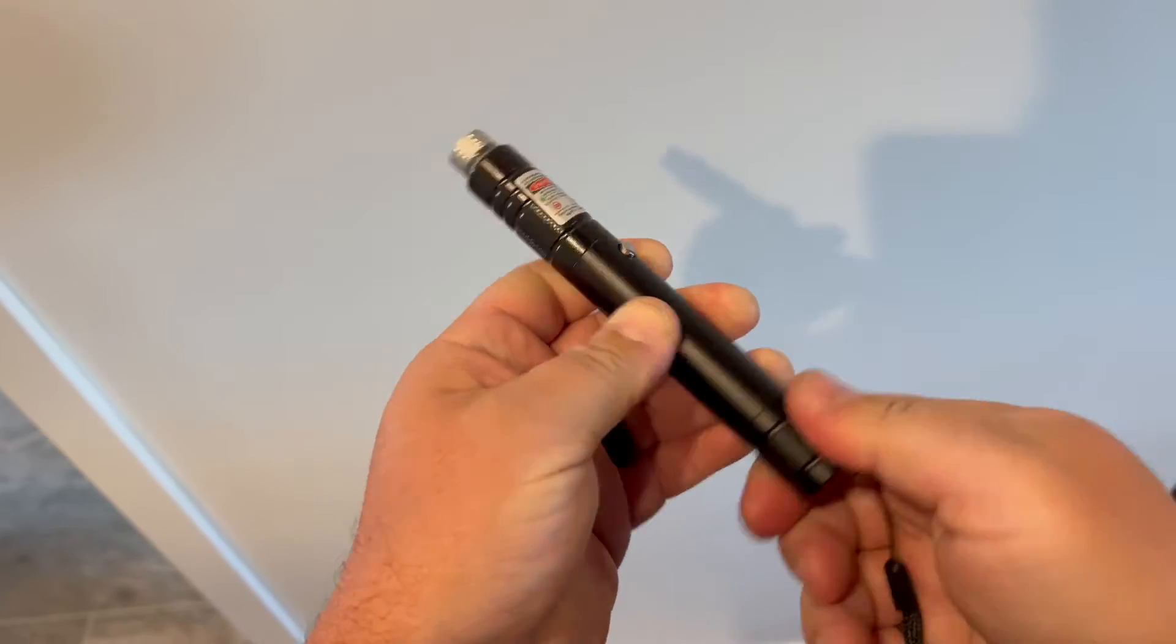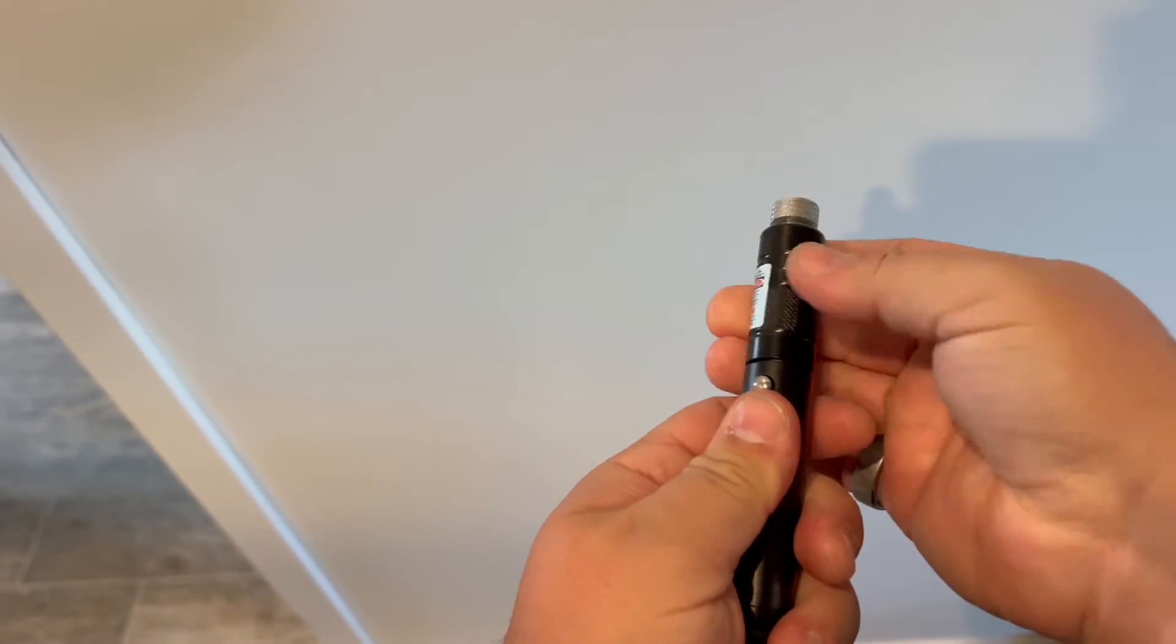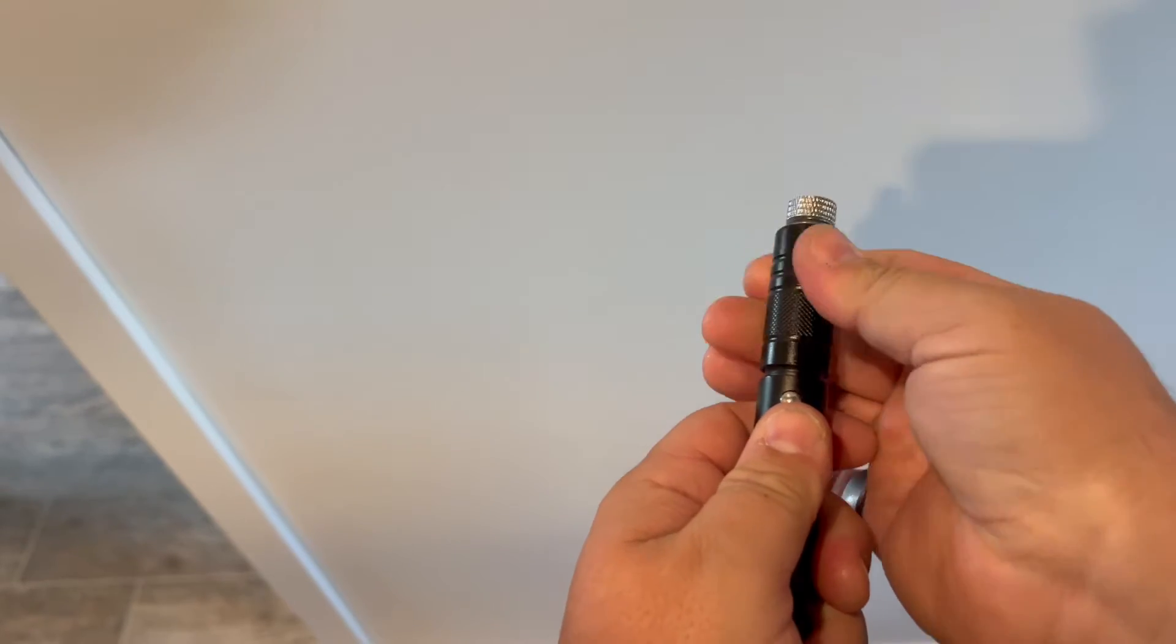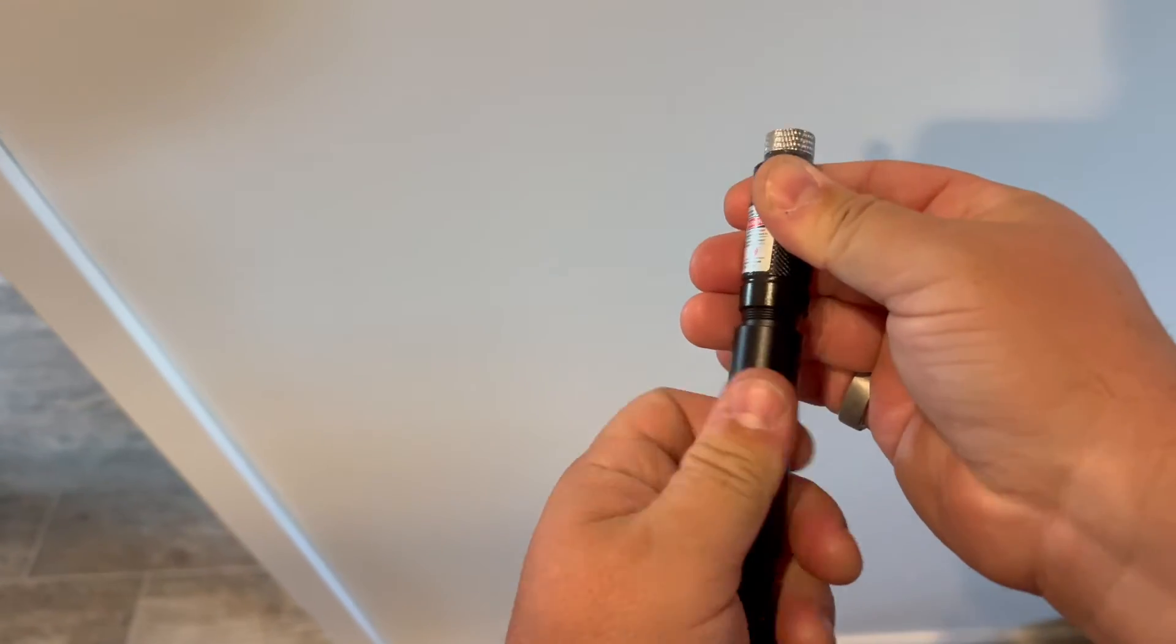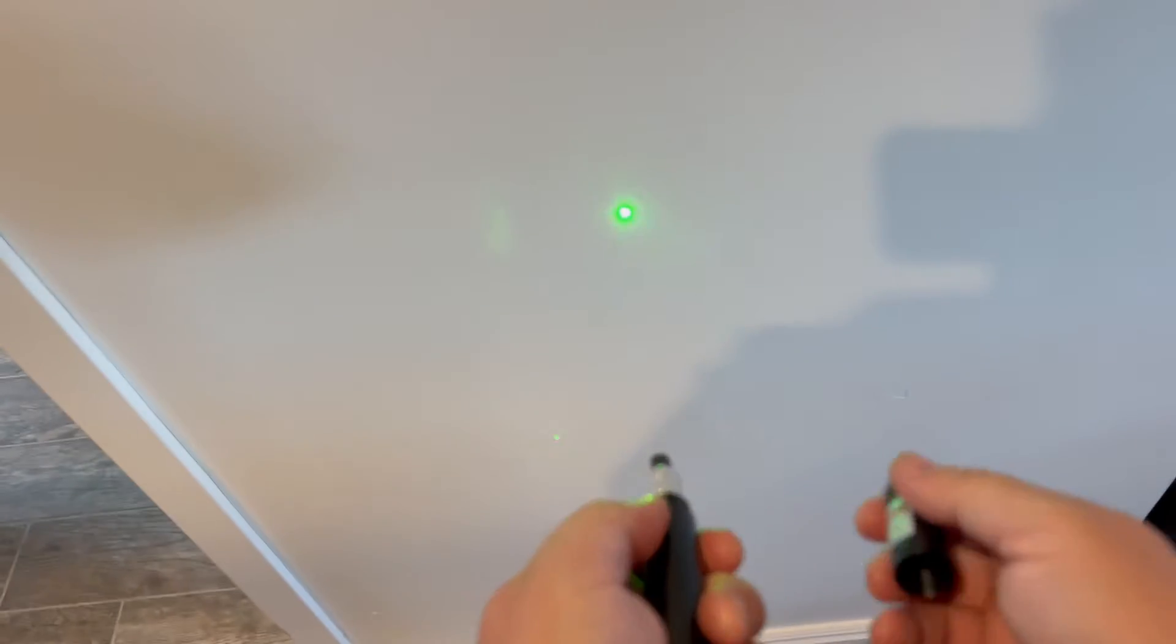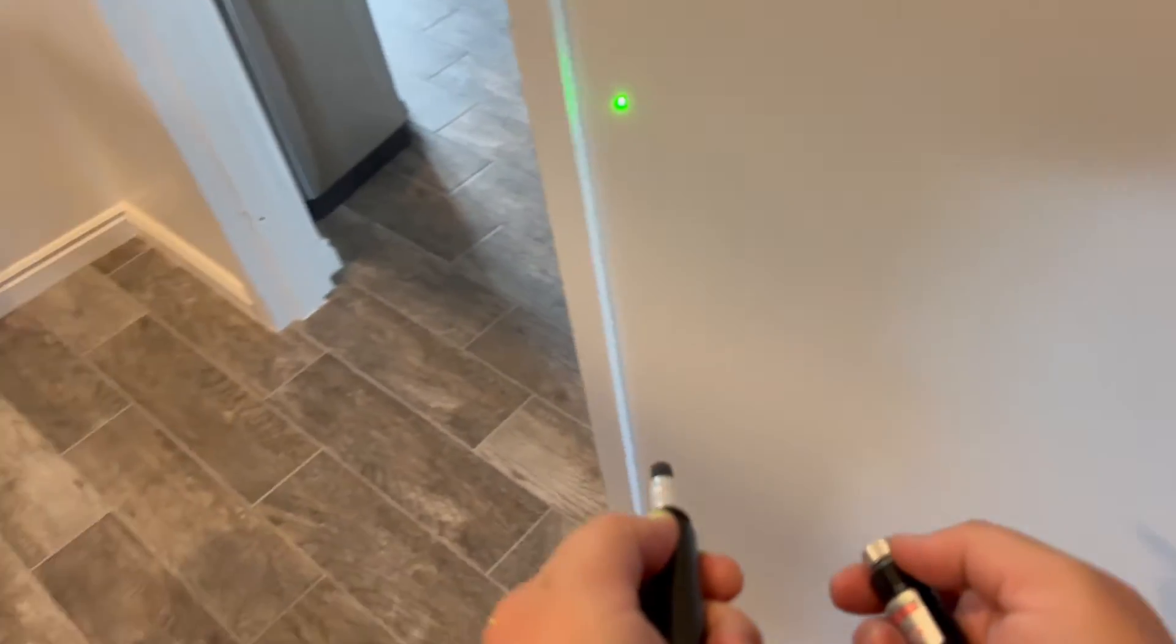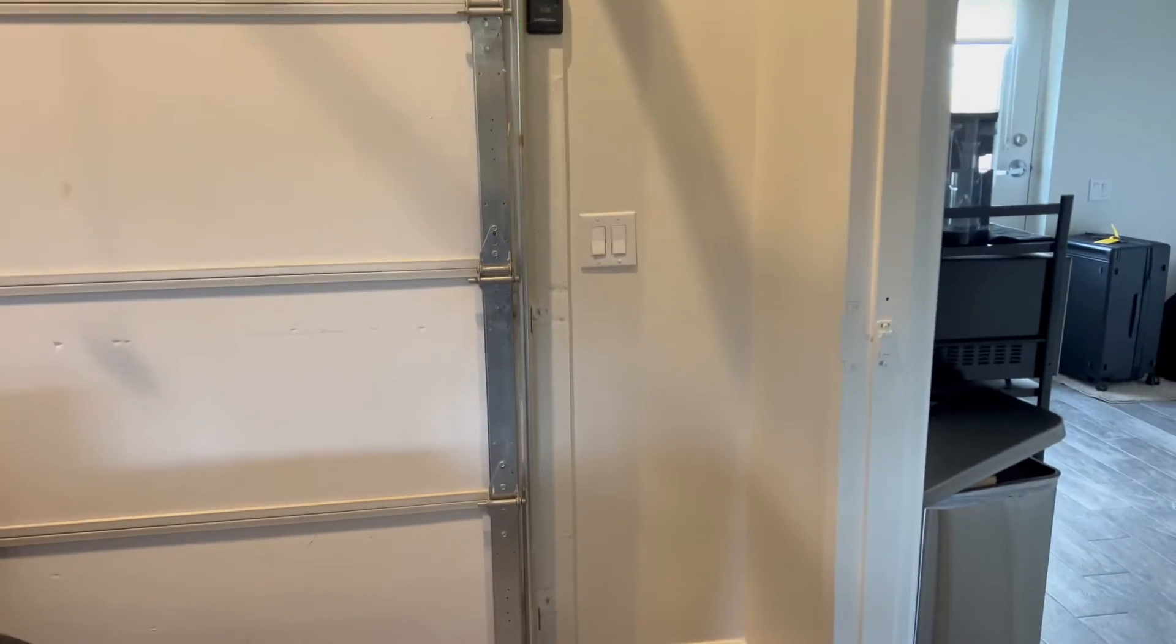And for two, you take this part off here and you have a really strong and long range laser. It takes a second. There you go. That's powerful. It's really strong, really bright.